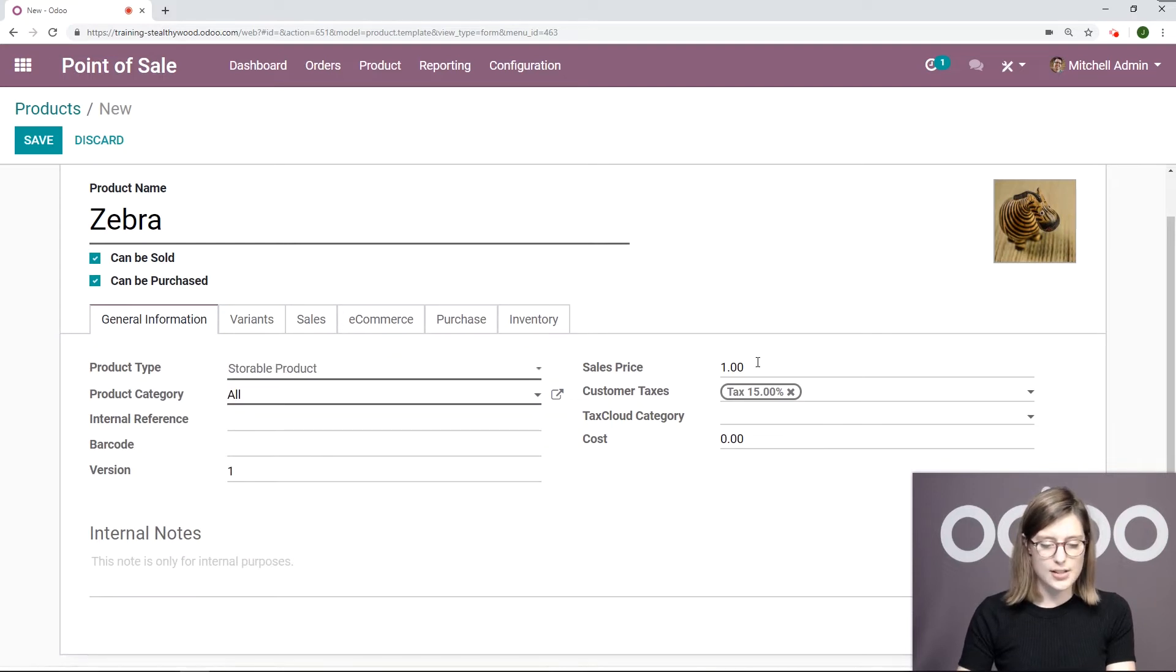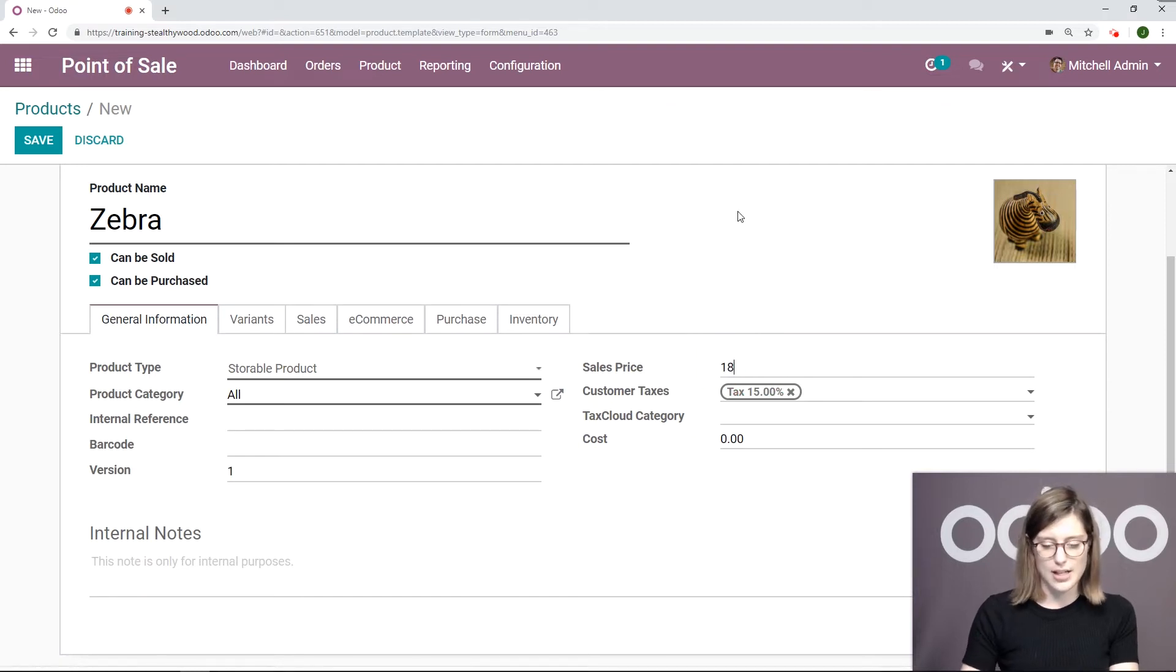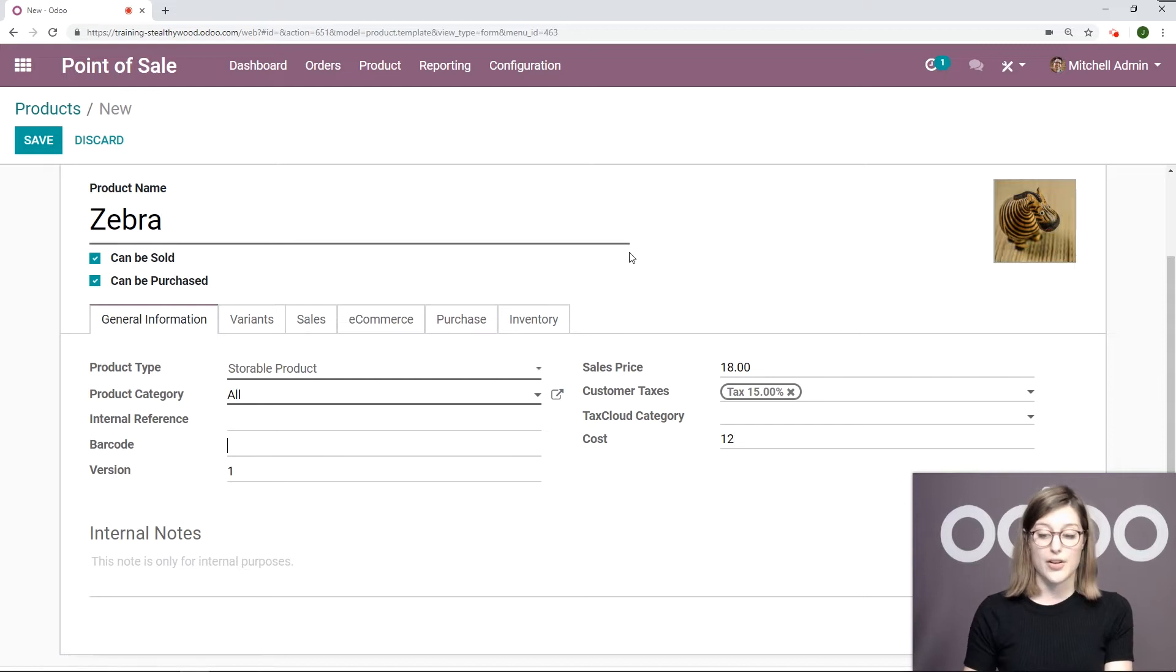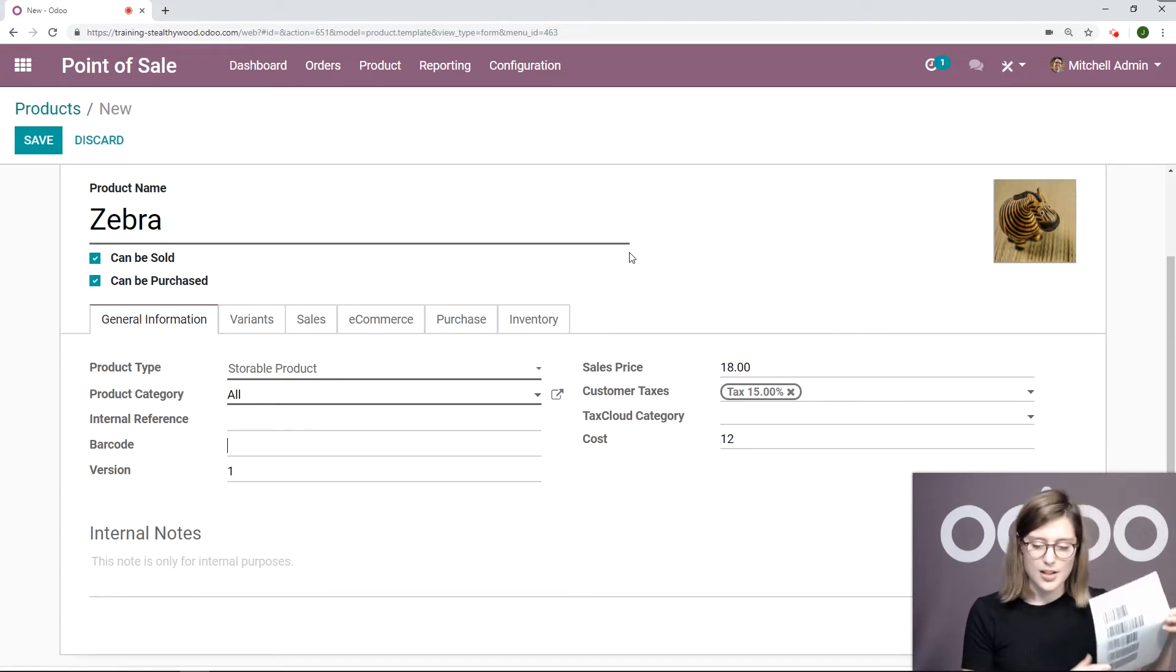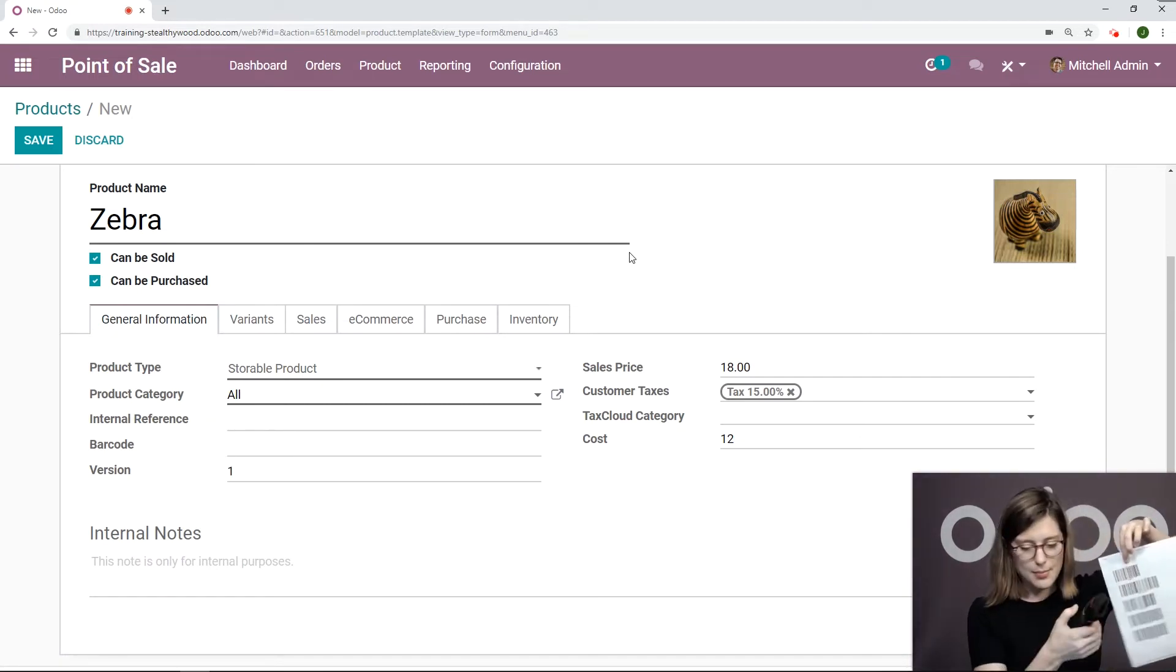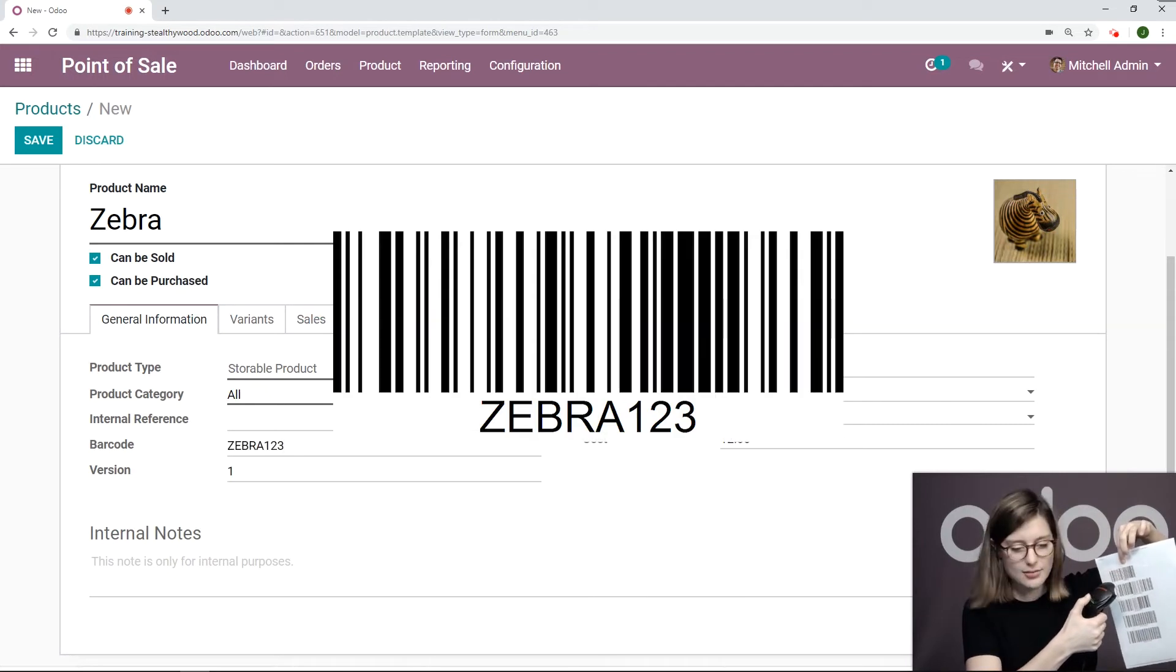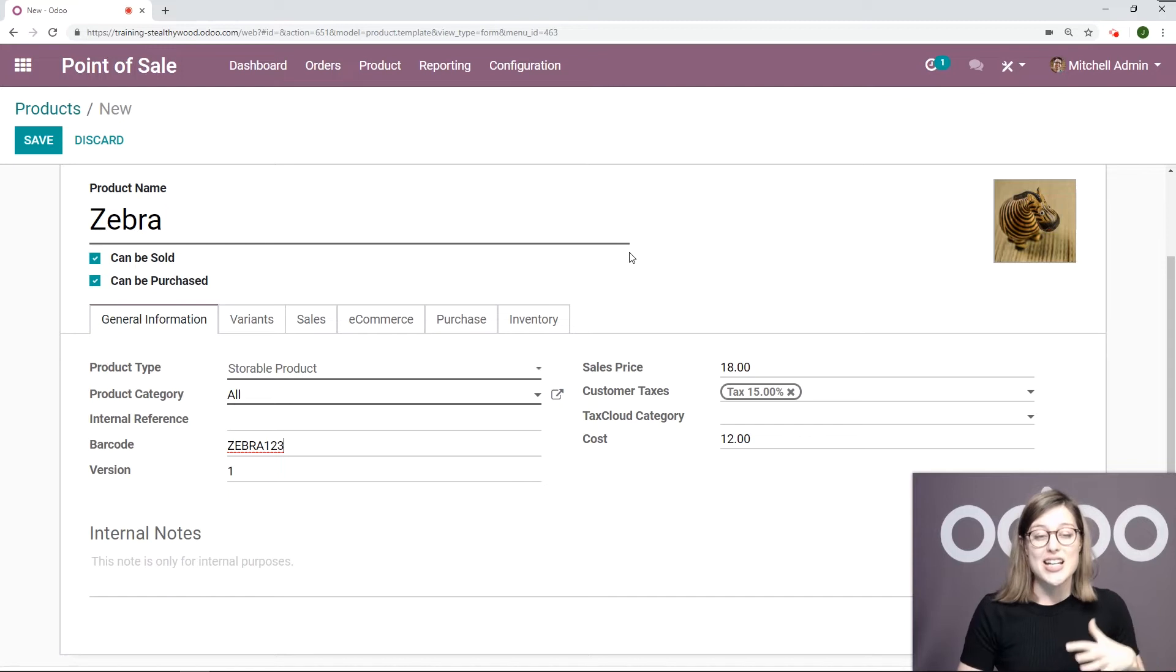It's a storable product. I'm going to sell it for 18 euros, and it costs 12. Now I'm going to add my barcode. What I can do here is simply scan the barcode that I already have printed for this item. I'm going to take my barcode scanner, and there it's entered in the system just like that, super fast.